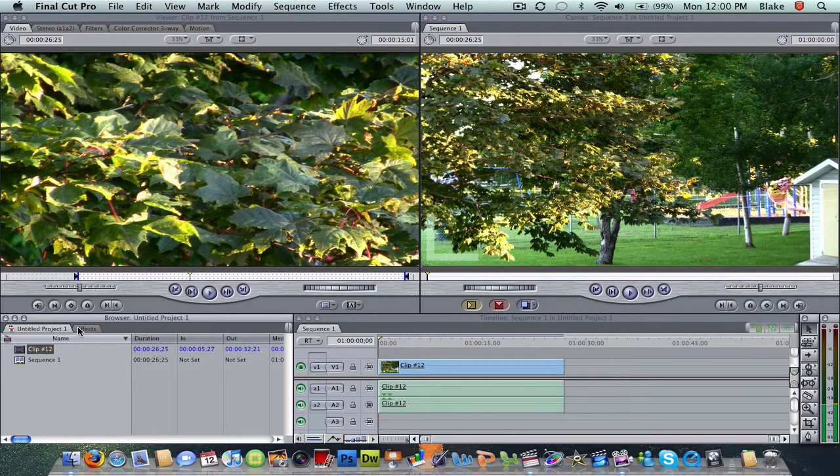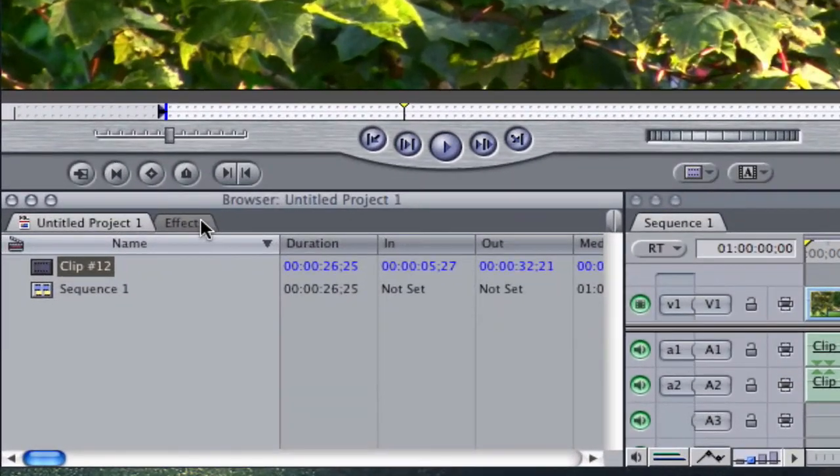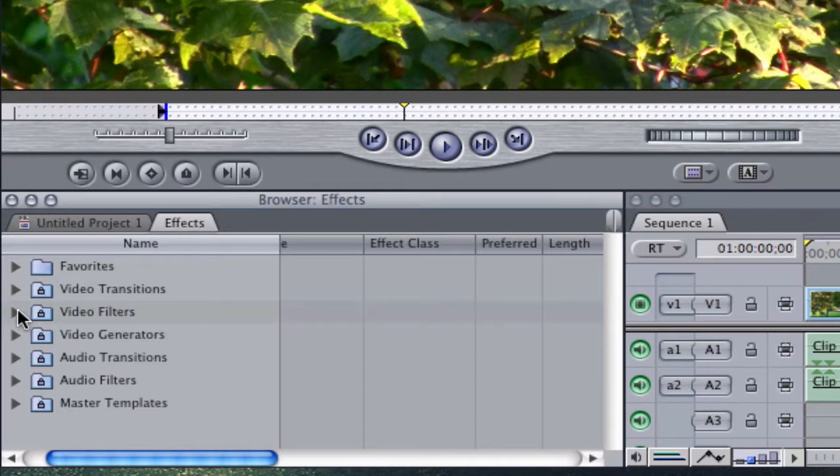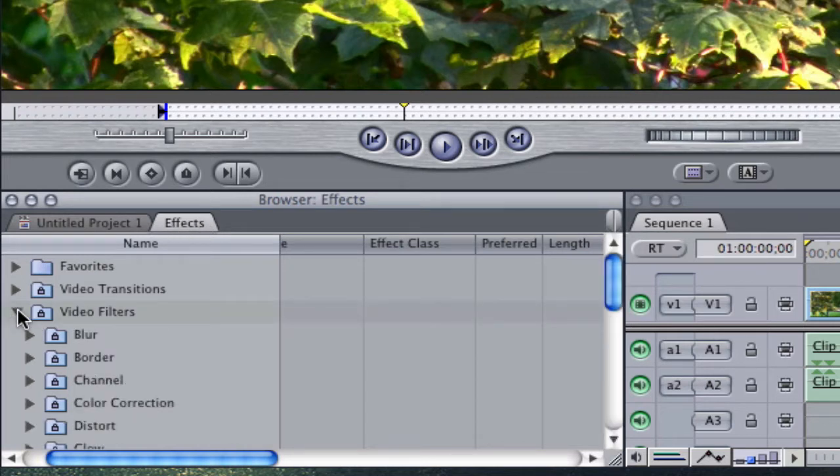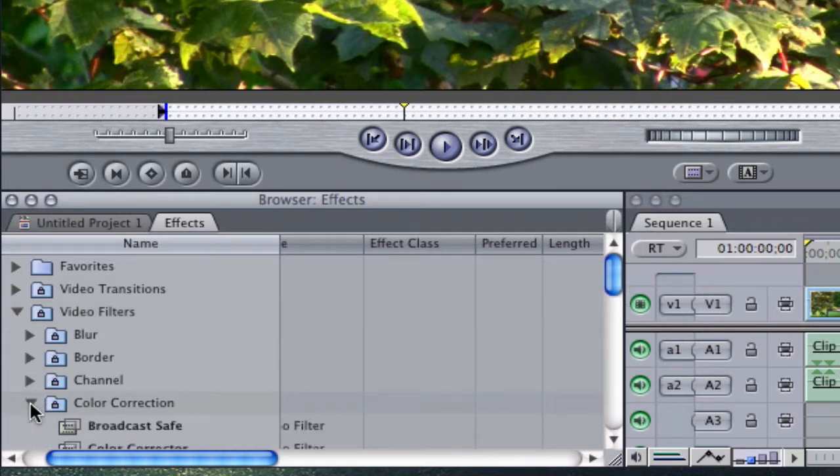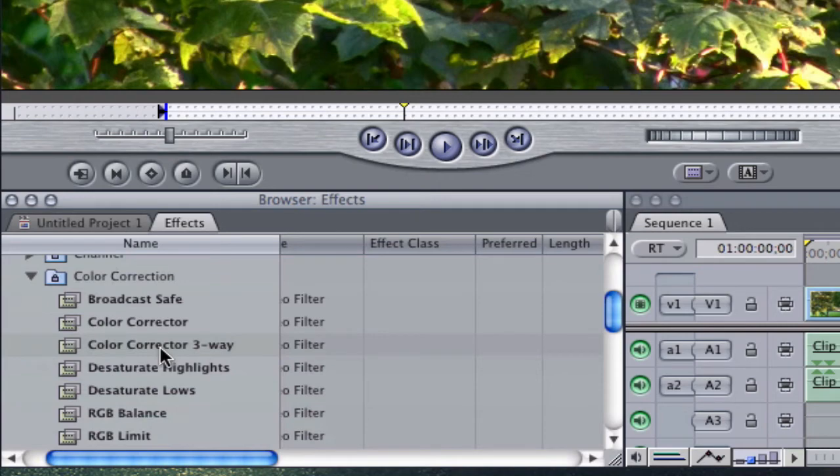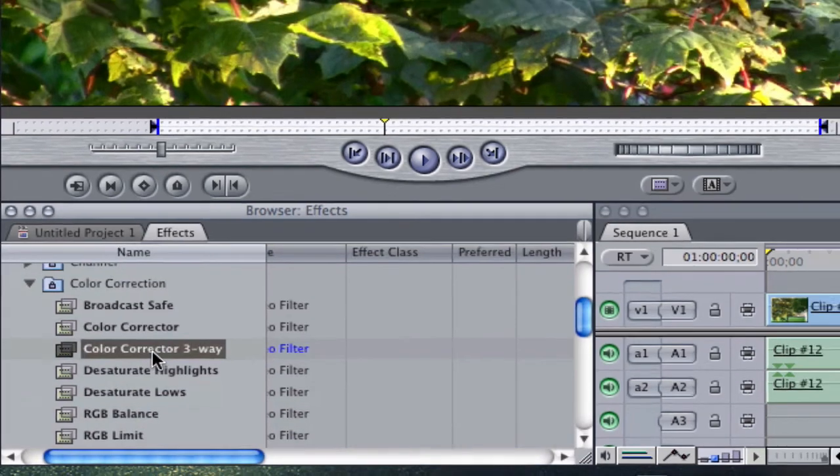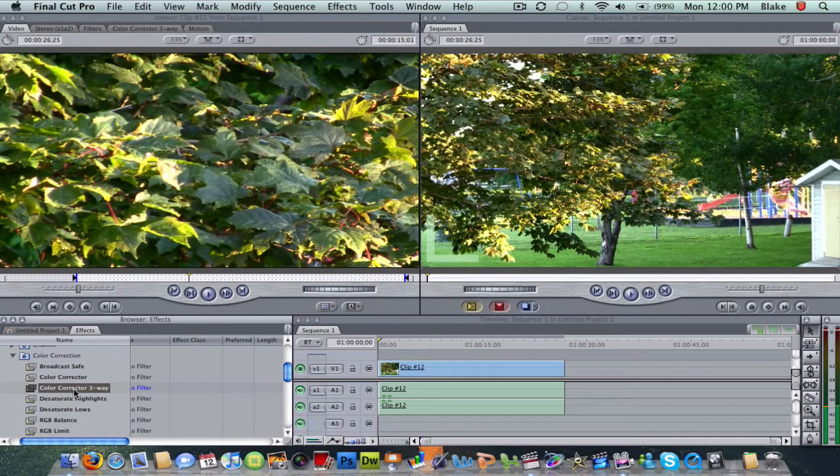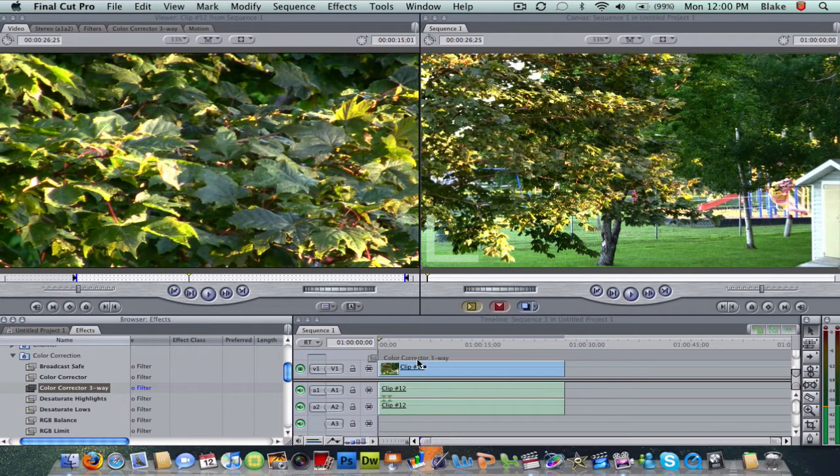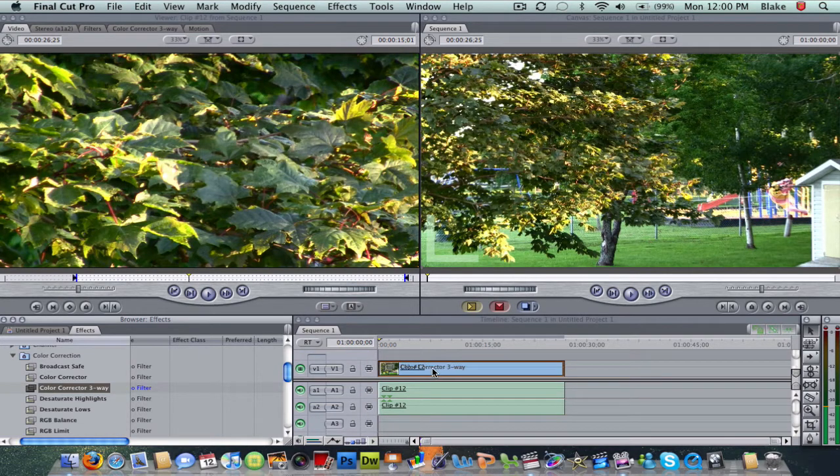You're going to go to your browser and go to effects, and then use the little drop down arrow on video filters, then color correction, and then scroll down to color corrector three-way. What you're going to do from there is drag your effect on top of the video on your clip.